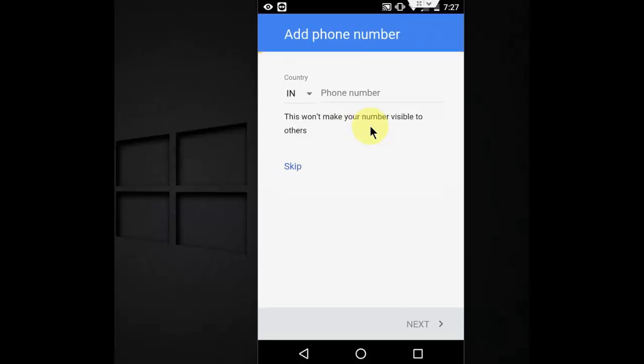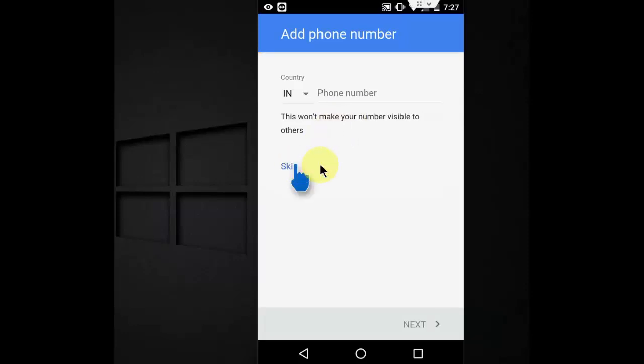Here's the important thing: don't give your phone number. I know you can actually do it. Just tap on Skip.